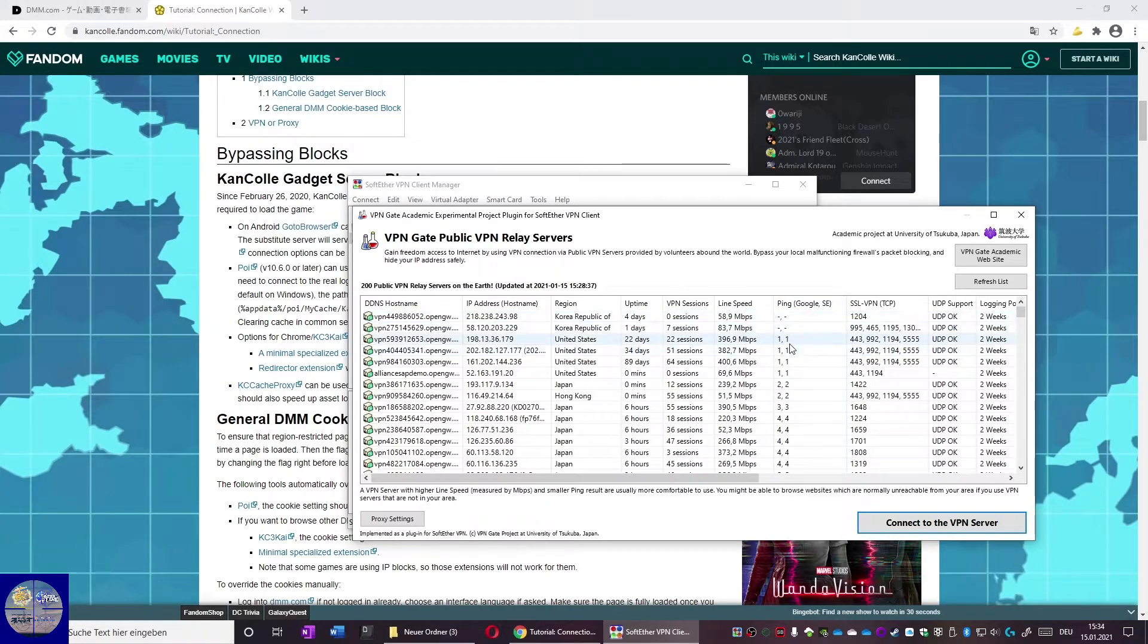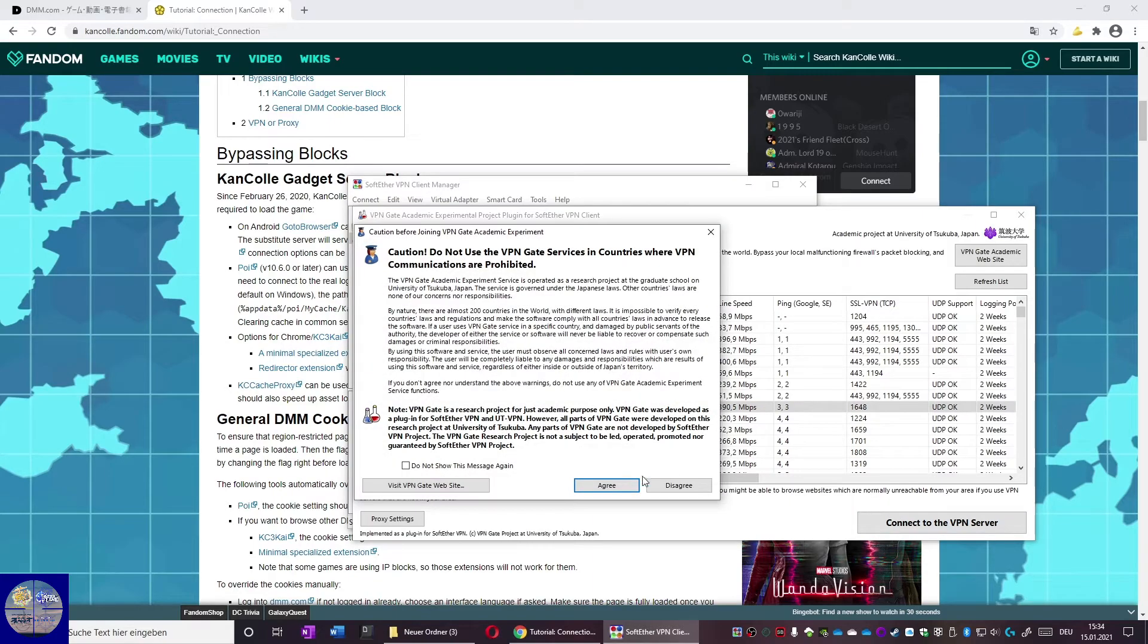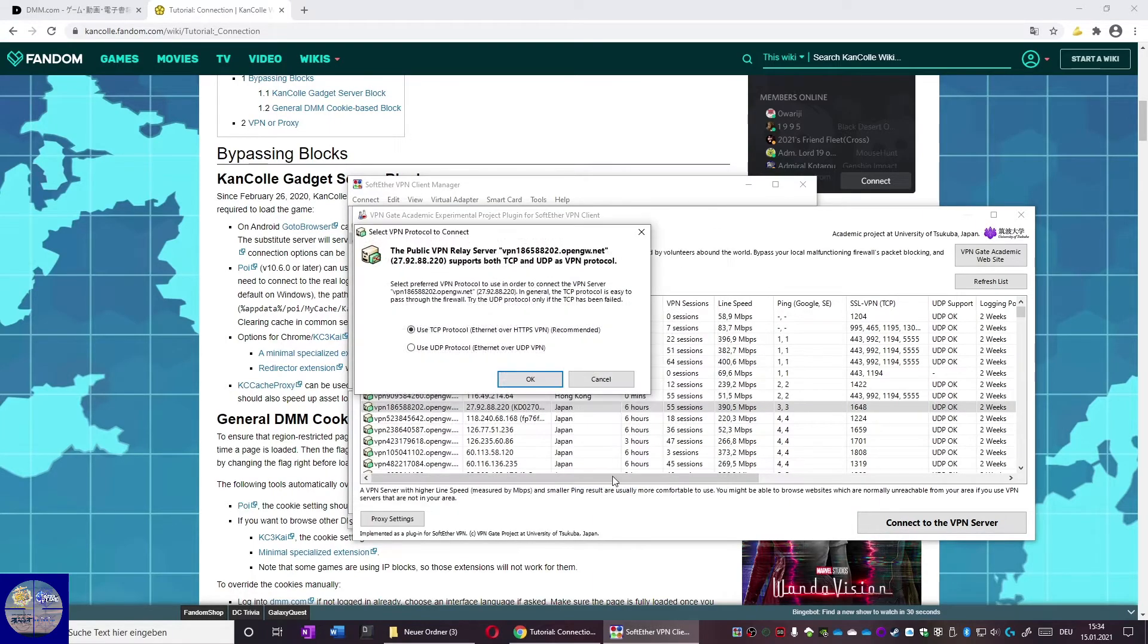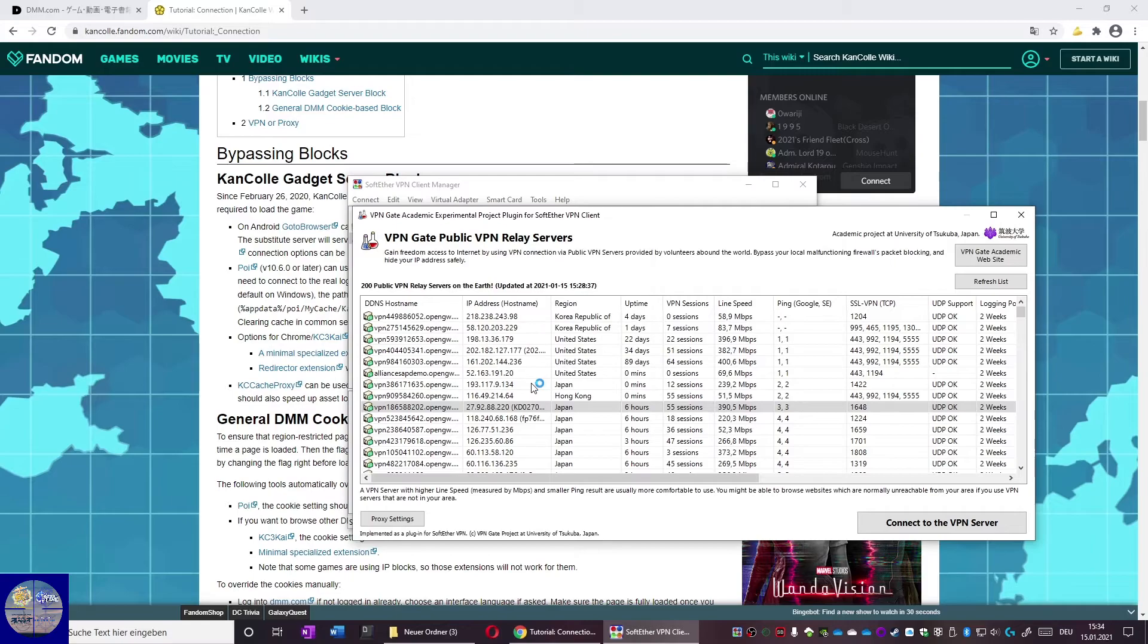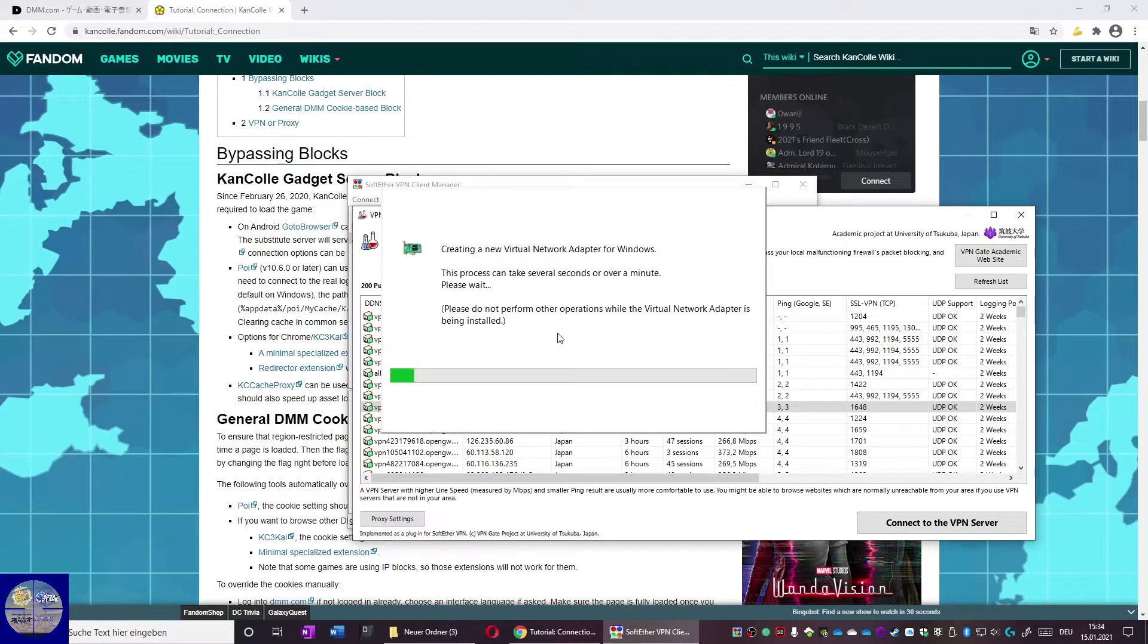Now we look for a server with a low ping and a high speed limit. Then read and confirm some more stuff. We take the upper option and the rest should work fully automatically.